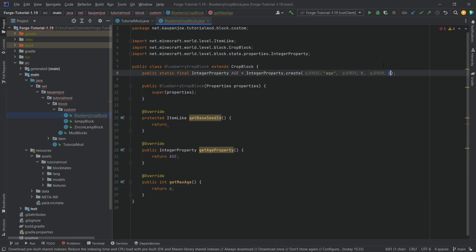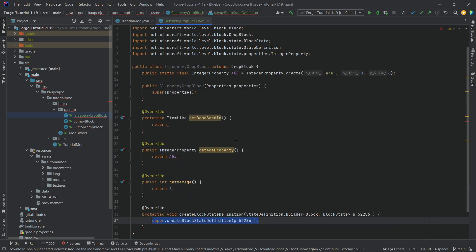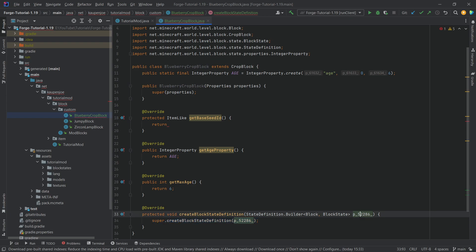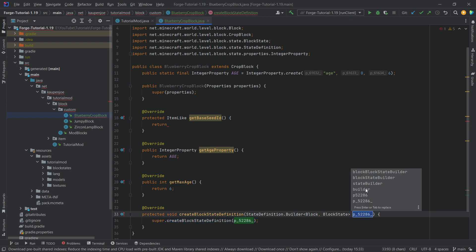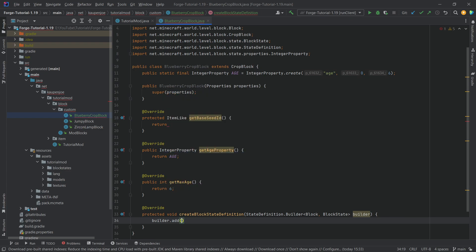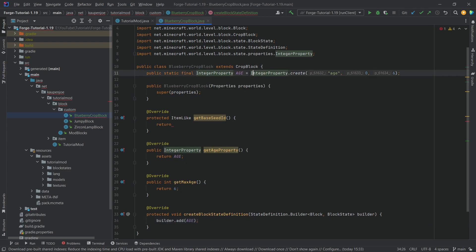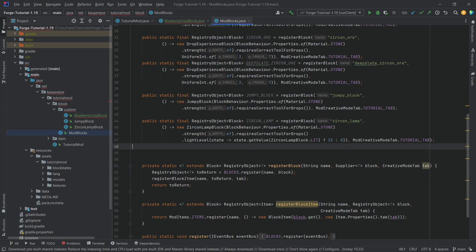Basically whatever we are defining here as the max. And then also of course the createBlockStateDefinition method, changing the parameter here once again to builder. And then we can just say builder.add and then adding the age property right here. And that is actually all that we need in this crop block class.